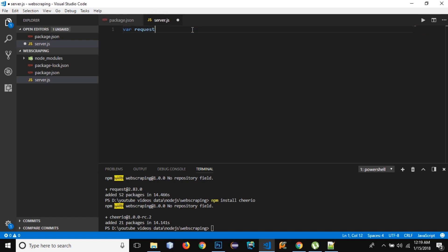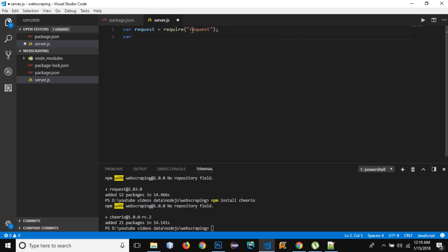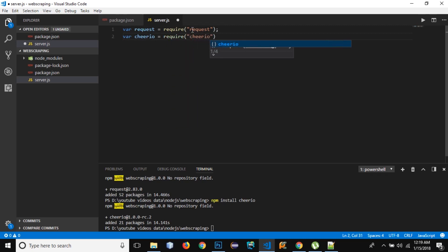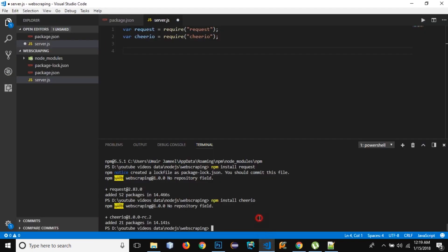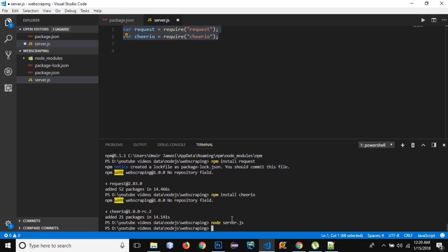First, import and require both modules. I'll write: var request = require('request') and var cheerio = require('cheerio'). It's not necessary to name the variables the same as the module names, but for simplicity I'm using the same names. Now let's run the script to check for errors: 'node server.js'. It executed without errors, which means both modules have been required successfully.